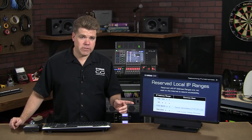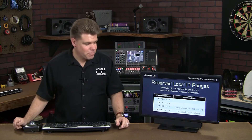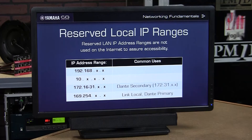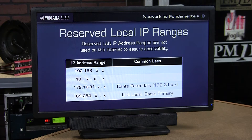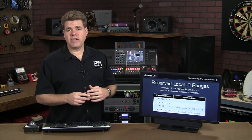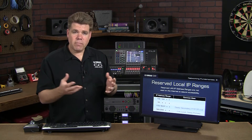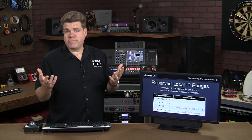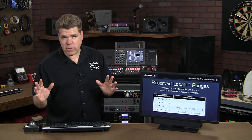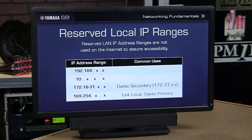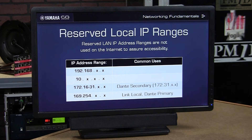Now this third one is a little bit trickier — you would have to break out your subnet mask skills if you wanted to use the entire range. But 172.anything.anything.anything is also reserved. And then we have 169.254.anything.anything. To the right side of this chart, you'll see a few applications that default into some of these LAN ranges. For example, if you're working with a Dante network and nobody's changed the defaults, your Dante primary network will probably sit in a range of 169.254.anything.anything, and your secondary network will probably be in a range of 172.31.anything.anything.